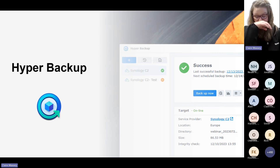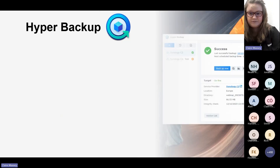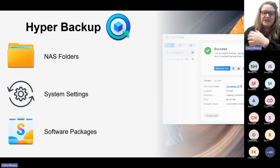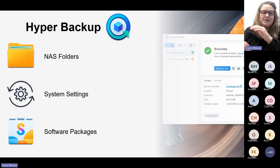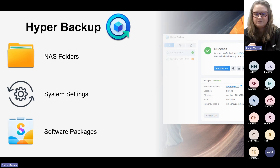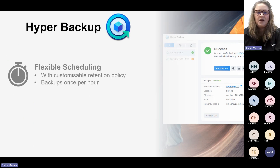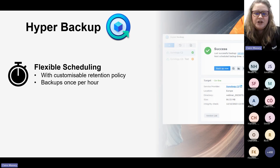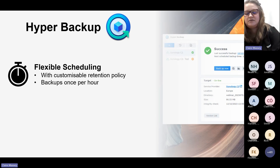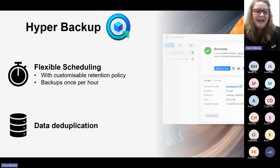To back up your NAS to other locations, I'll start with Hyper Backup. Hyper Backup backs up your NAS folders, system settings, and software packages to a wide range of destinations both on and off your NAS. It offers flexible scheduling, a customisable retention policy, and you can back up as frequently as once per hour. It also offers data deduplication.